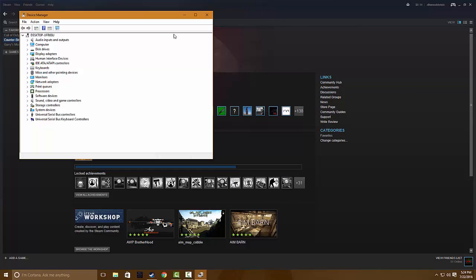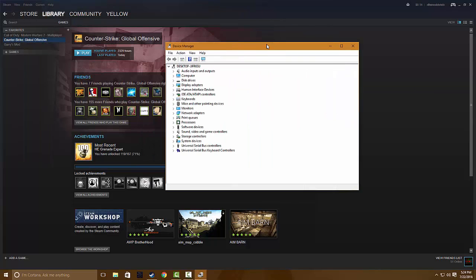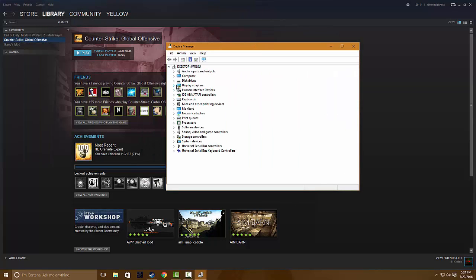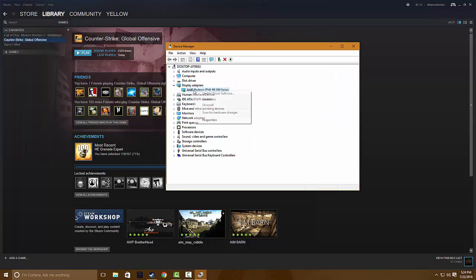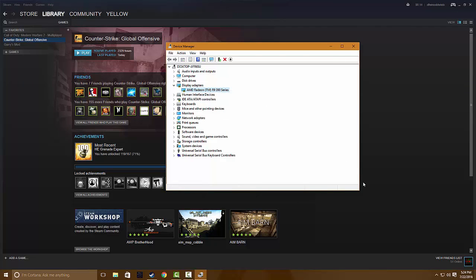So I have to go back here again and then go to update driver software, and then it updated.